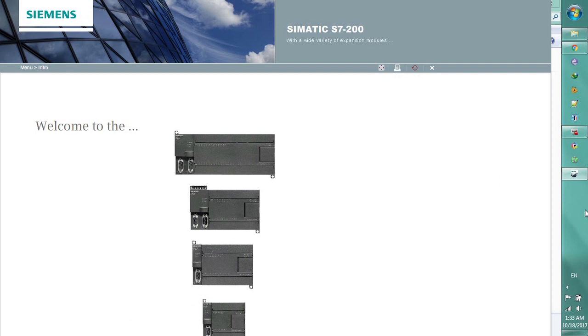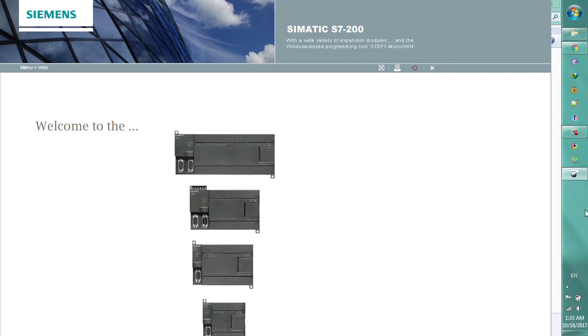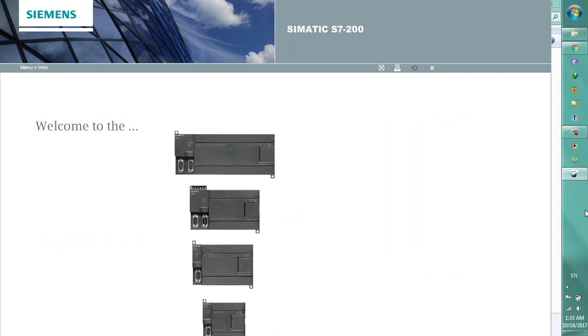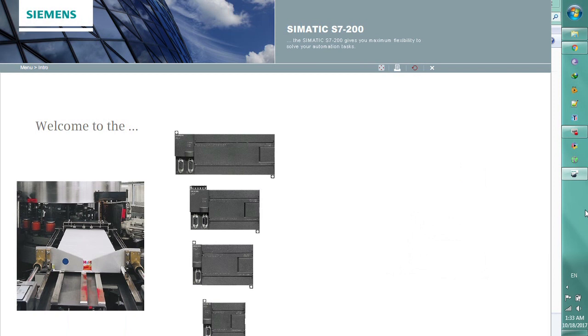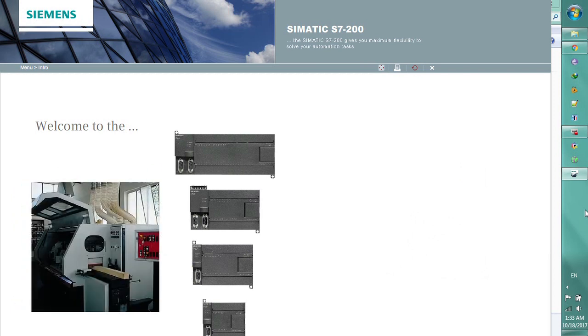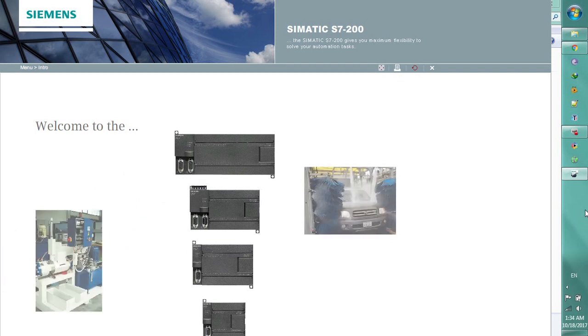With a wide variety of expansion modules and the Windows-based programming tool Step7-microwin, the SIMATIC S7-200 gives you maximum flexibility to solve your automation tasks.